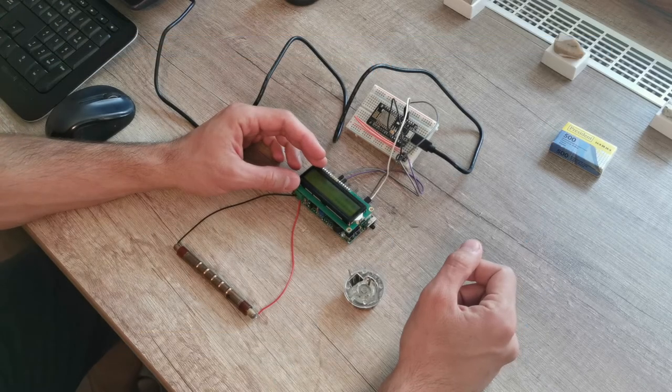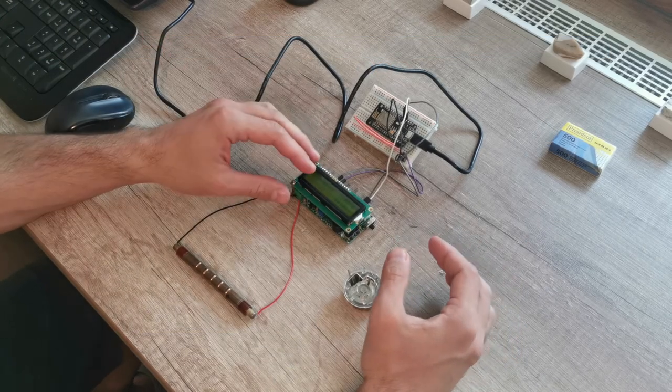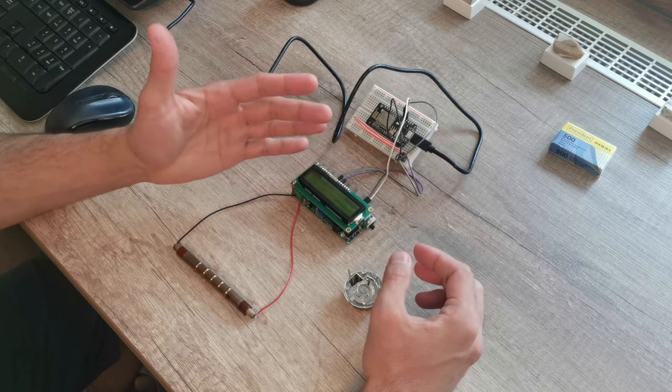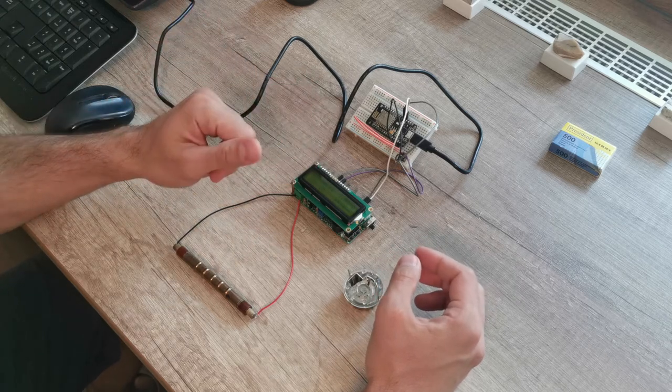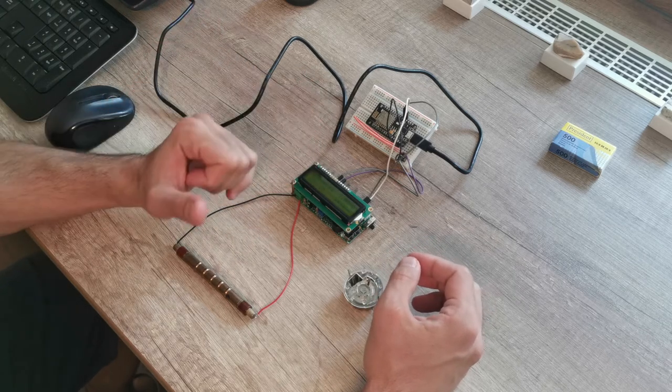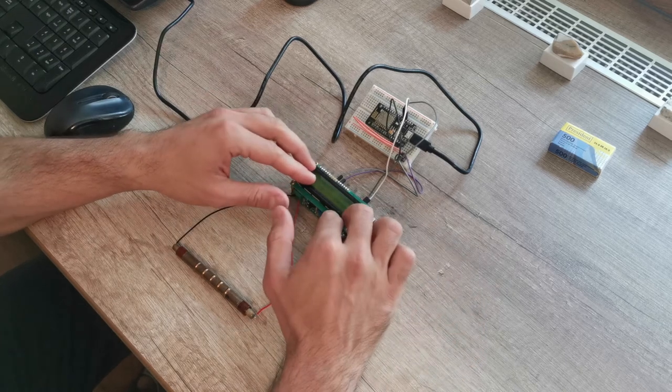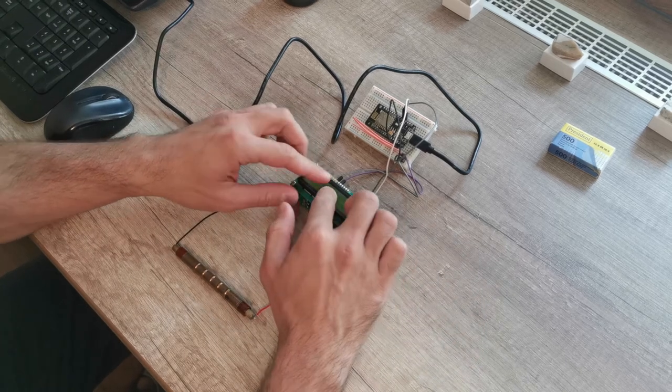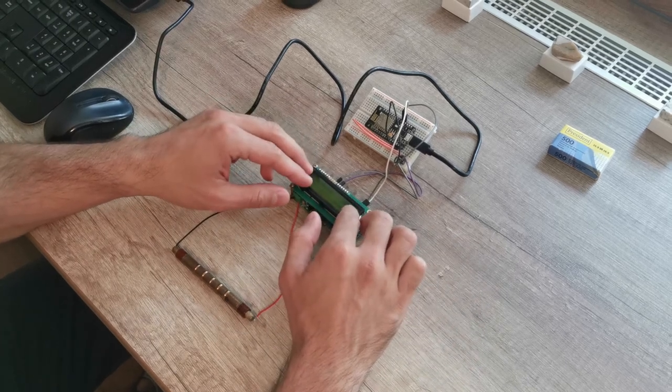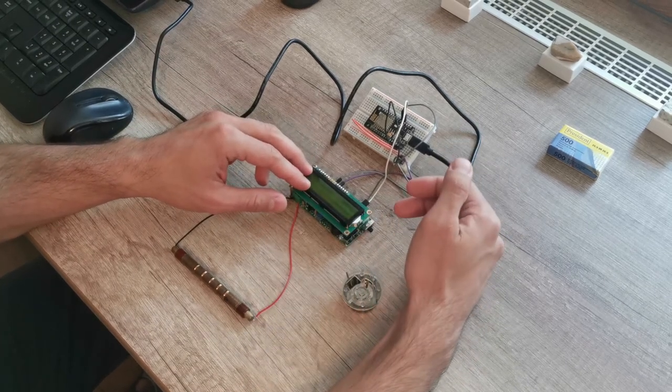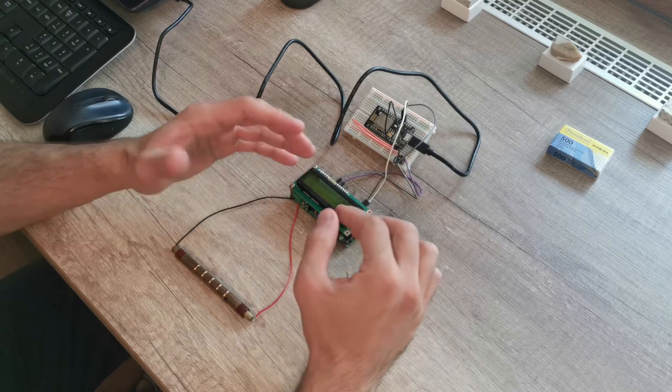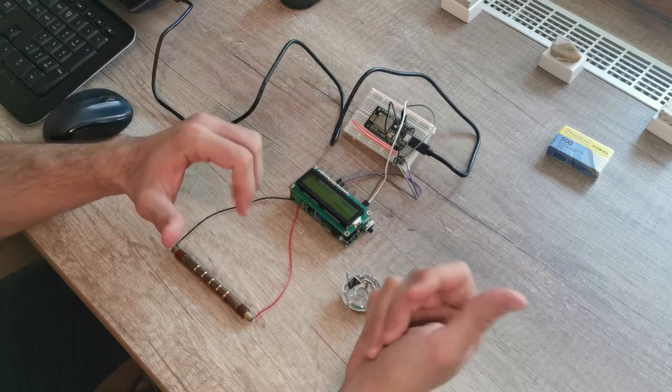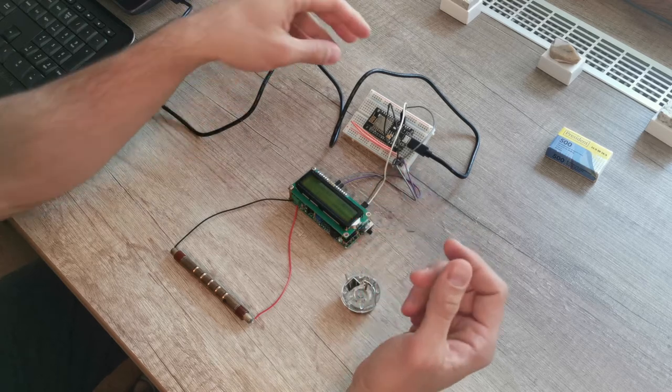A Geiger counter is a device that detects ionizing radiation. I won't get into the details about how this works, but I'll leave a link in the description. This Geiger counter model has a display to show the radiation and also logs it over the serial interface. This model lacks network connectivity and that's where we step in with the integration.